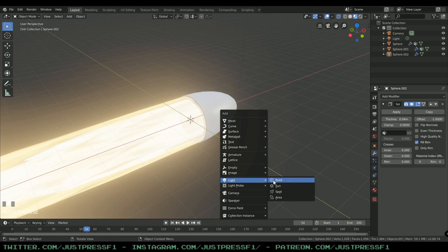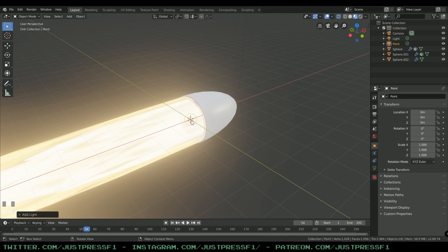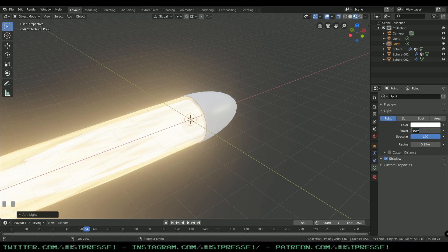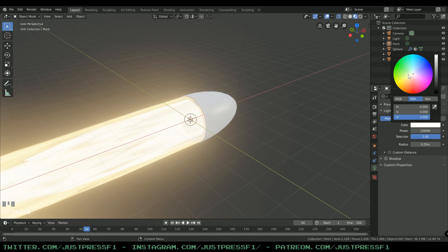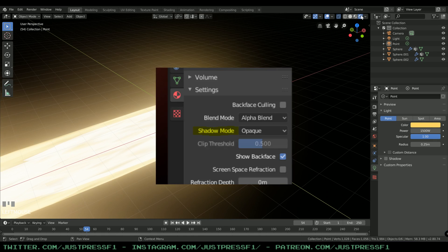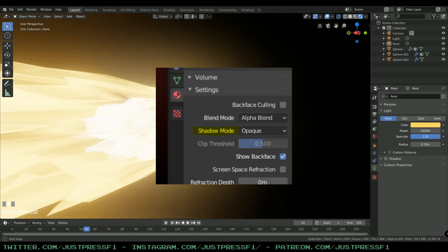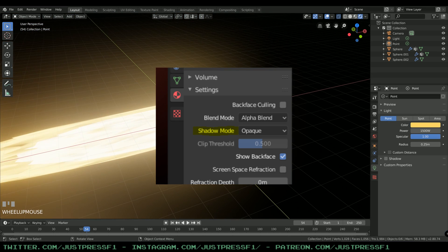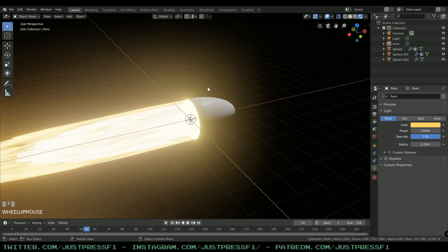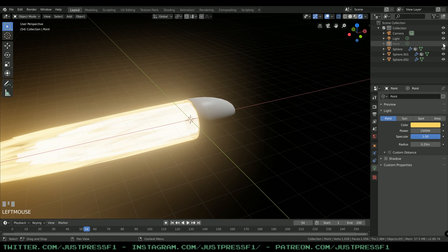Now add a light — if you haven't moved anything, it will be added to the center of the scene. Change the intensity to about 1500 watts and change the color. You can turn off shadows, but that's up to your preference. What you should really do is turn off the shadow mode on each individual flame. Now the light makes a noticeable effect and makes things look a bit hotter.